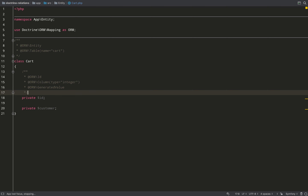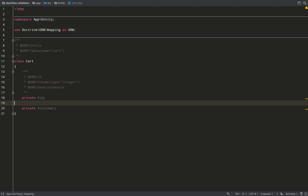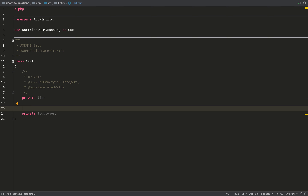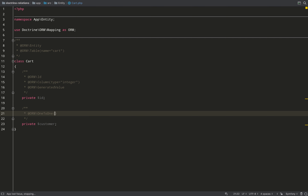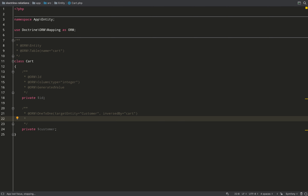I'm adding my annotations, telling Doctrine to treat this as an entity. The primary key setup is code you'll reuse so often you might as well create a snippet. Now looking at the relationship — reading left to right: one cart to one customer, inversed by the cart property on the Customer entity. I need a join column annotation to specify that nullable should be false, because I don't want carts without an owning customer.